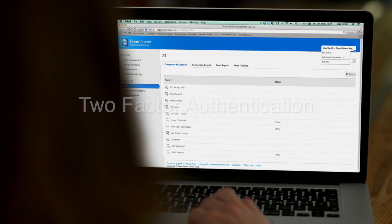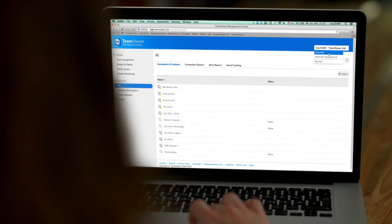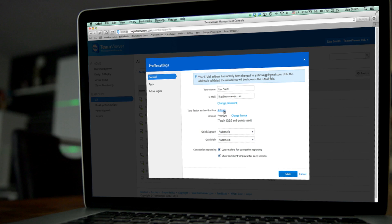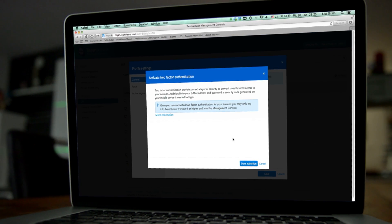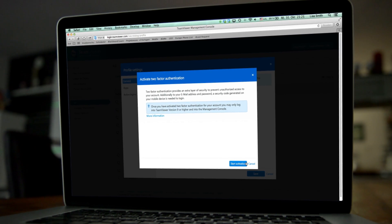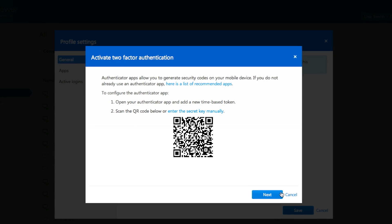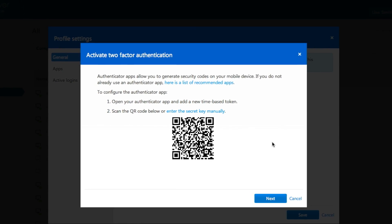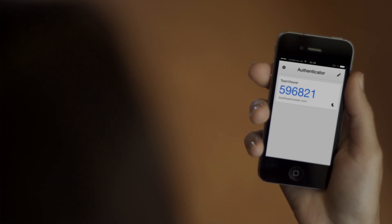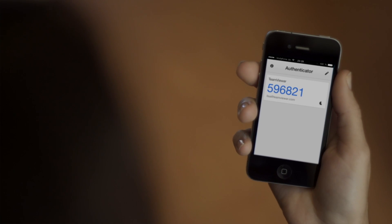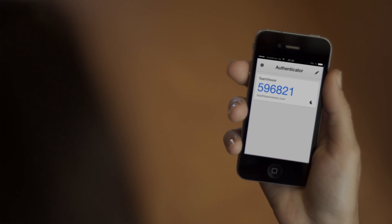For users who require an extra layer of security, TeamViewer now gives you the option of two-factor authentication. Use your cell phone to verify your account, along with your email address and password.